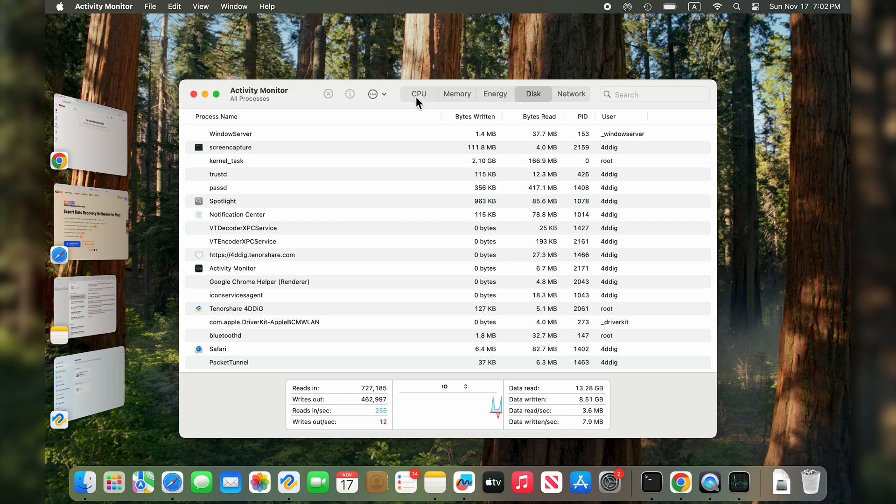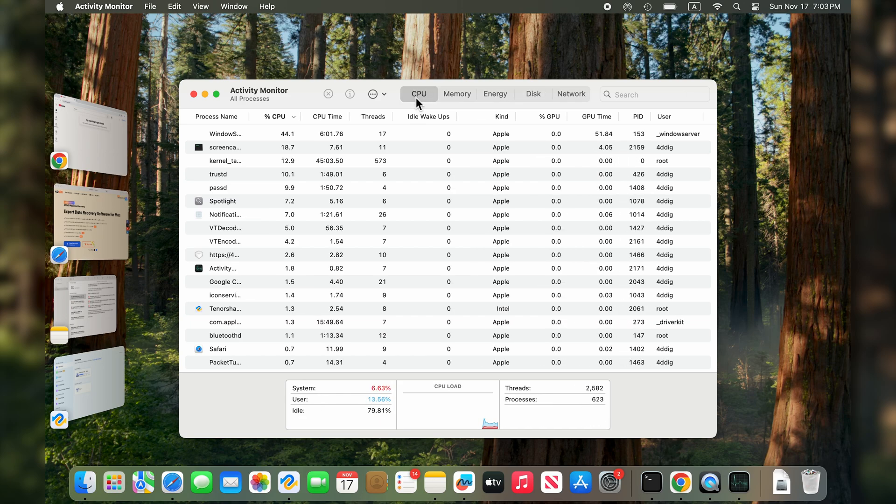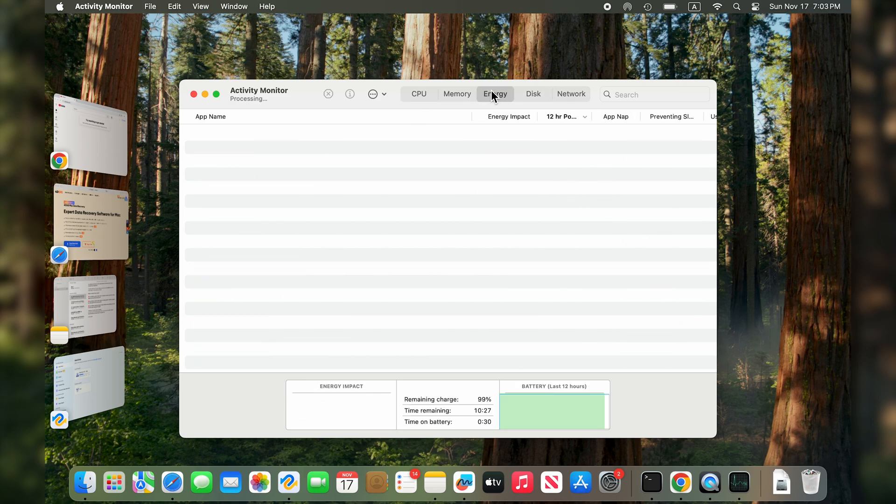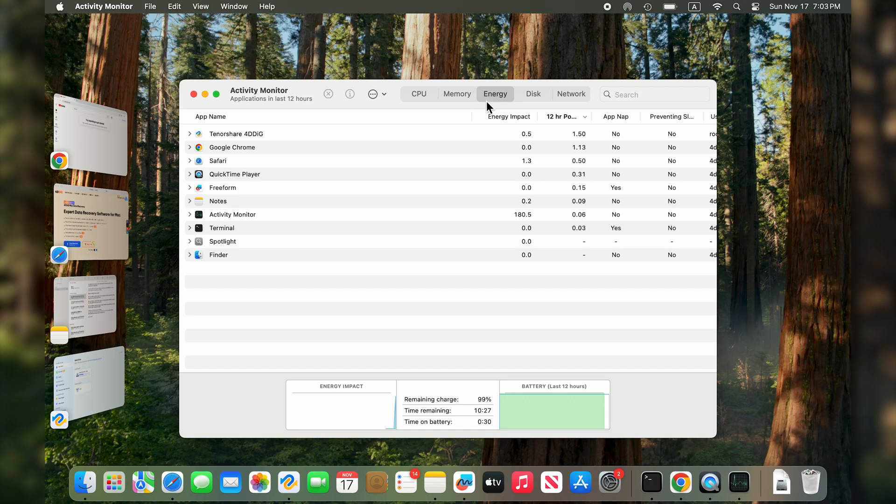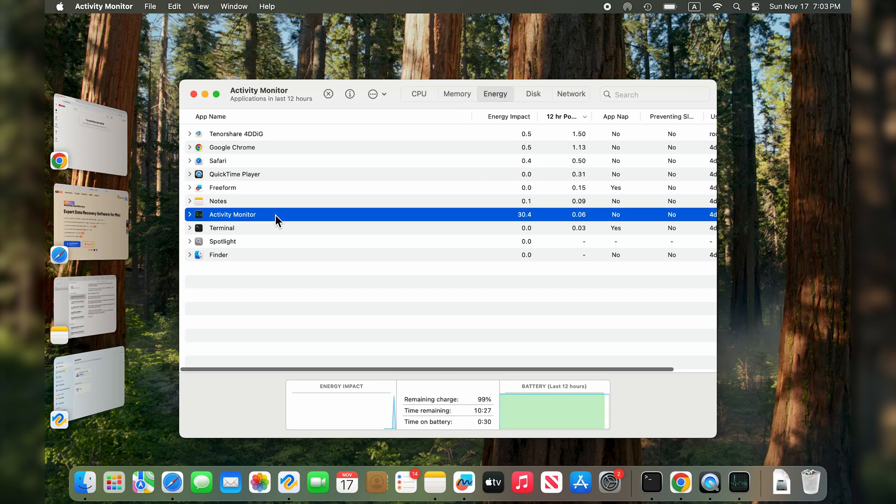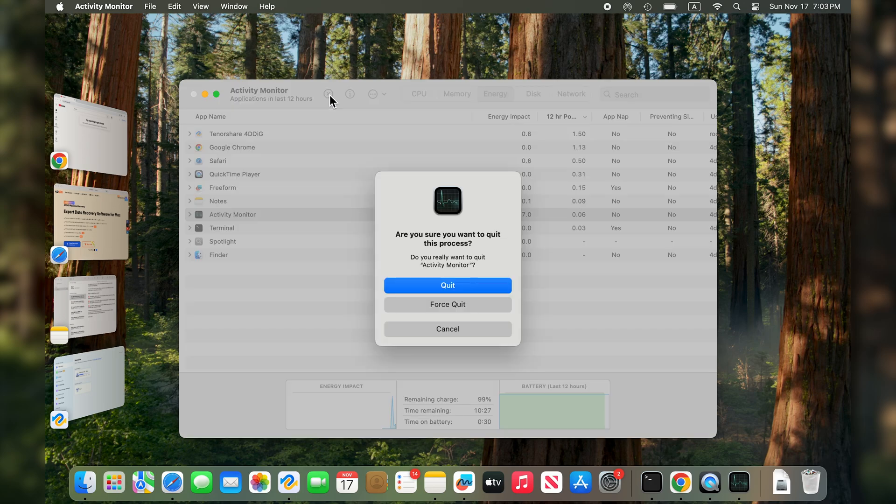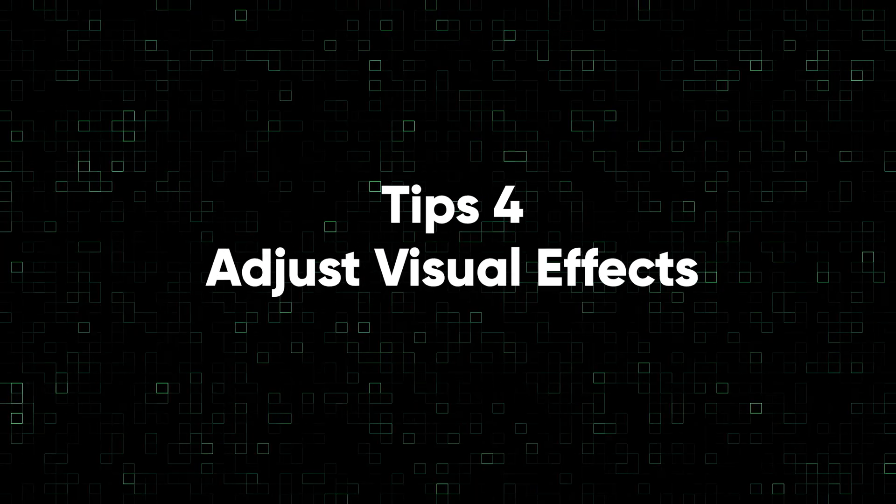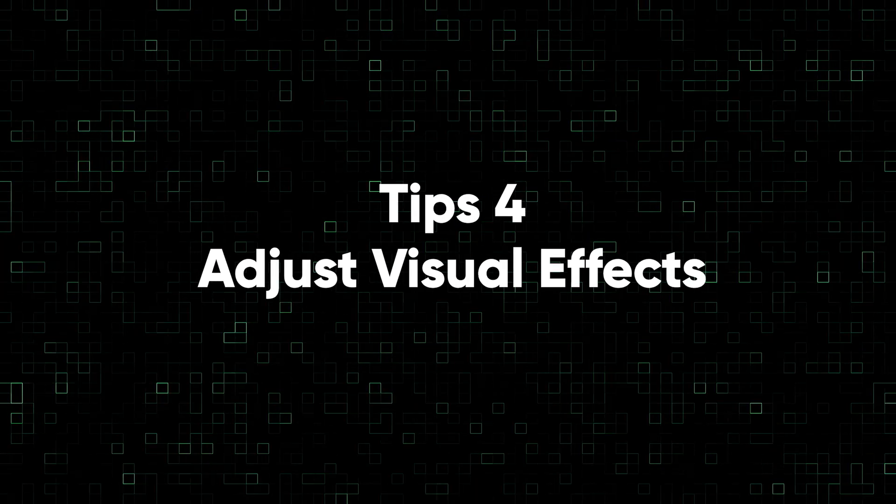Then you can switch between the options above such as CPU, Memory, and Energy. See which programs are taking up most of the CPU, then go to the top middle section and click Stop to quit the app.